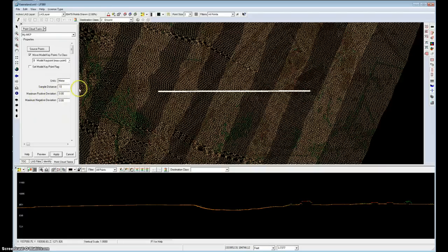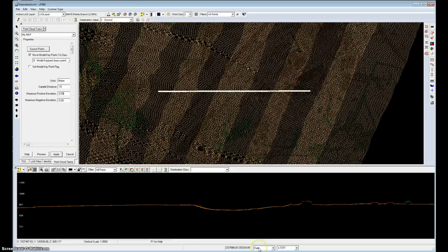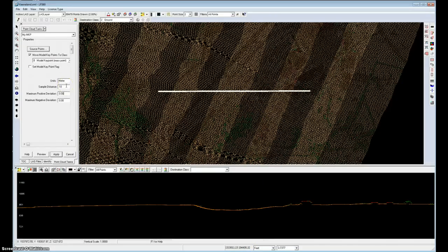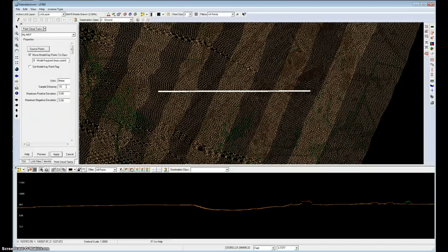Now since my project units are actually in feet, this is a state plane project, and I've specified units in meters, my filter will automatically convert the 10 meters into the requisite number of feet, approximately 30 in this case.